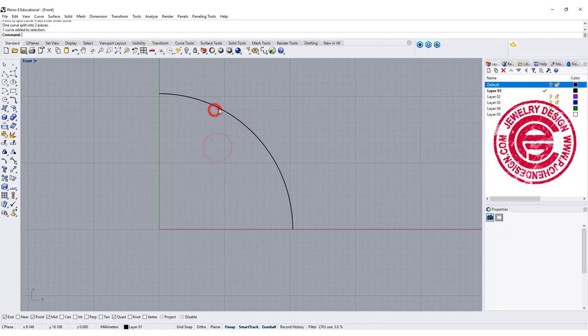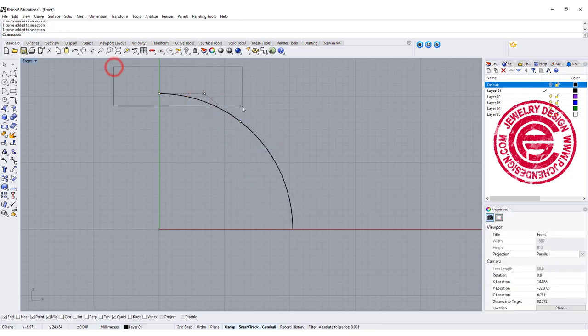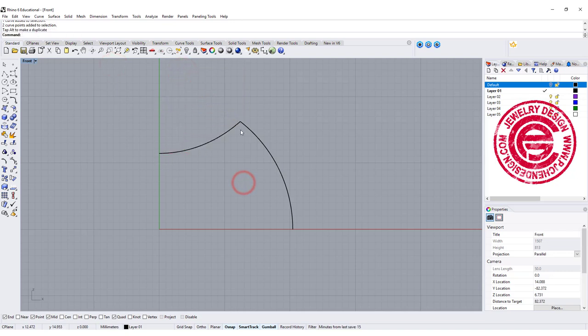So now we got two arcs over there. With this arc, I'm gonna turn on a control point and move it down like this, so there's a break there.